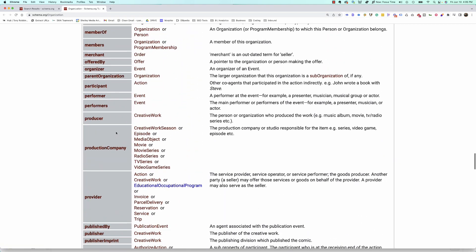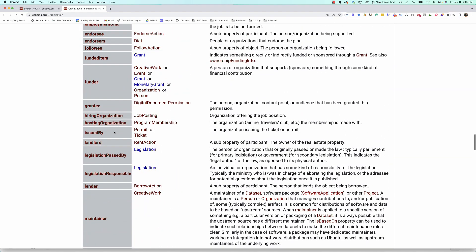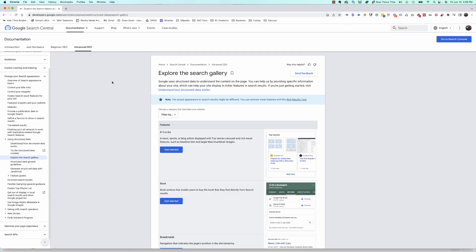You might be asking, where do I find that information? Let's hop over to the rich features page within developers.google.com to see what's required. We're here on the "Explore the Search Gallery," which can be found at developers.google.com/search. We'll make sure to link to that so you can see where we're getting this information.